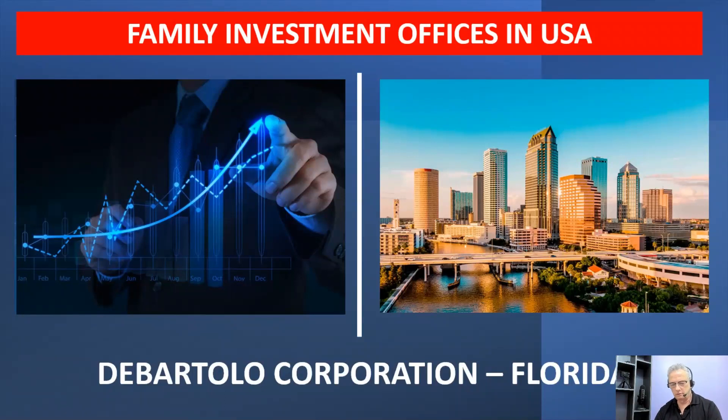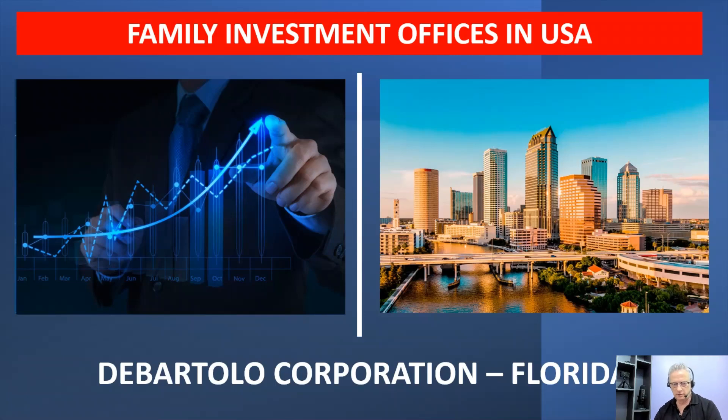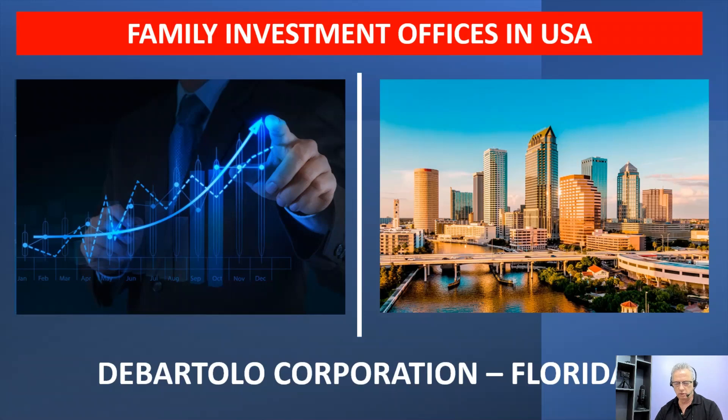Hi, my name is Andrew. Thank you for visiting my YouTube channel. This is another video in a series on family investment offices in the USA, and if you're looking to reach ultra high net worth investors, this is a great resource for you to start with.